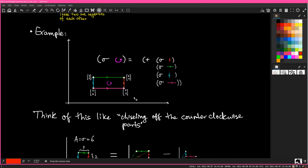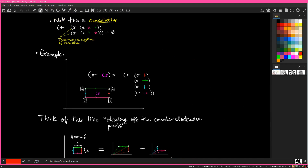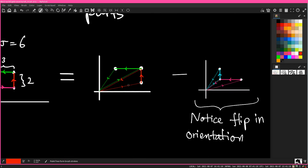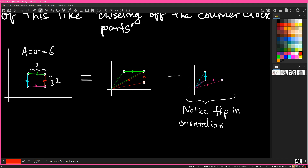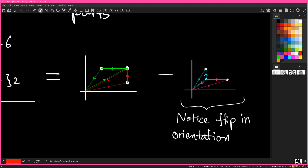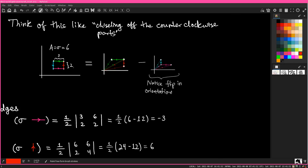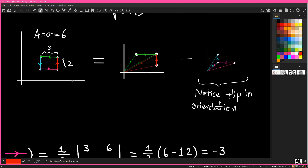Let's double-check this. Think of it as chiseling off the counterclockwise parts. The area is equal to six. If we measure just the green and red edges, we get two positively oriented triangles, and then we subtract the two negatively oriented triangles from the blue and pink edges. I flipped the orientation here because I put a minus sign there. So these triangles over here have positive orientation, and we're taking the signed area of the green and red edges and subtracting the signed area of the blue and pink edges.